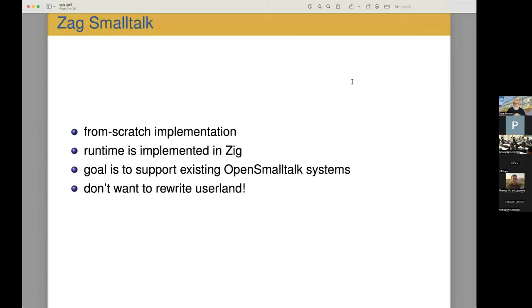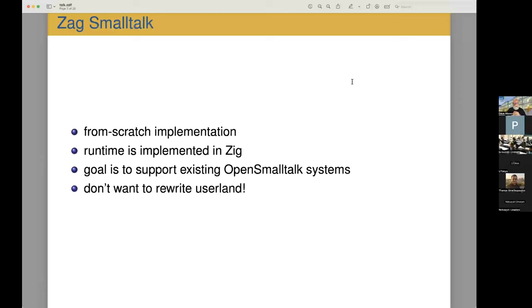Just a tiny bit of background. This is for a Smalltalk system that I'm building called Zag. This is a from scratch implementation and the runtime is implemented in a systems language called Zig, which is relatively new but a very interesting language.